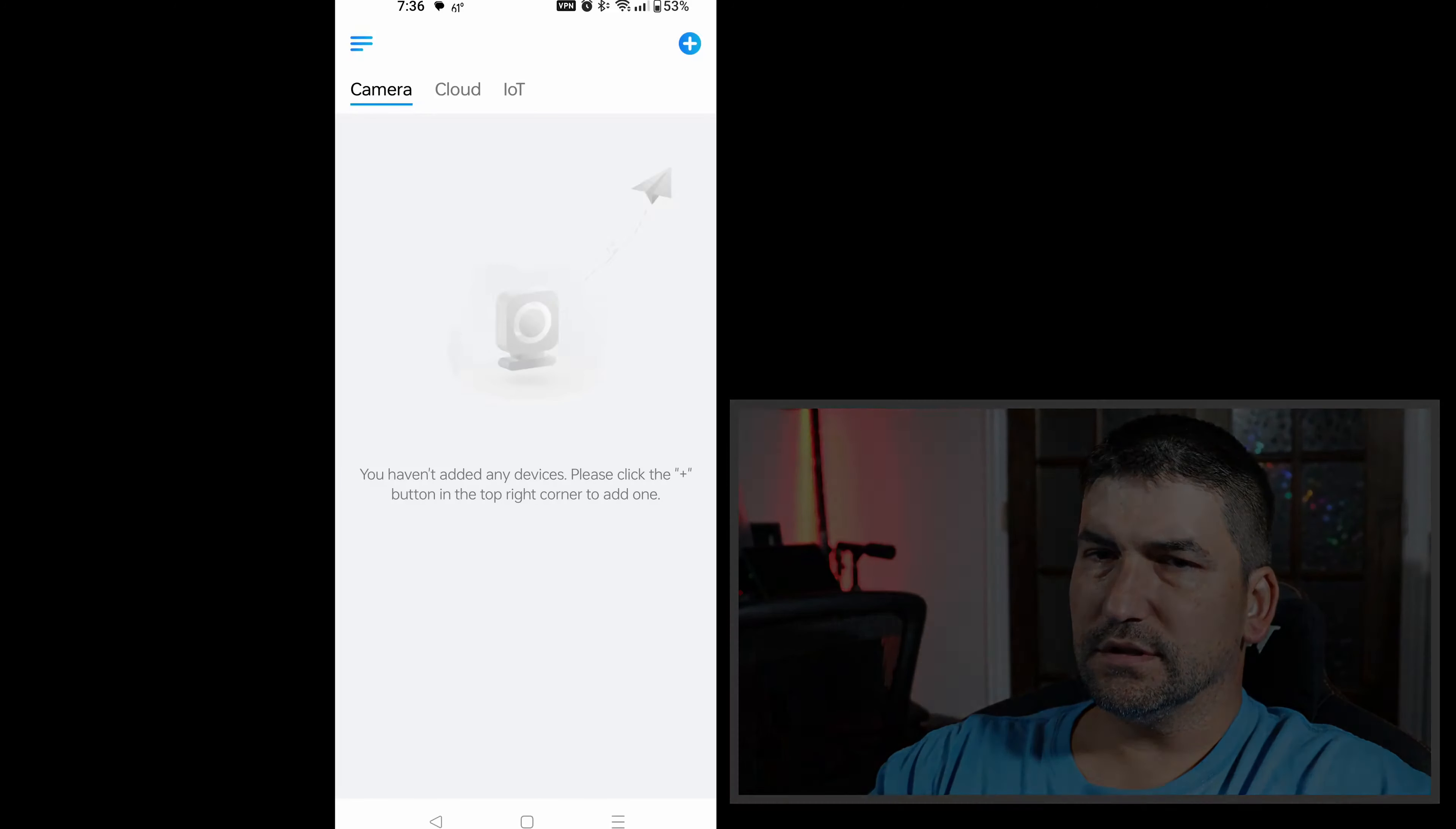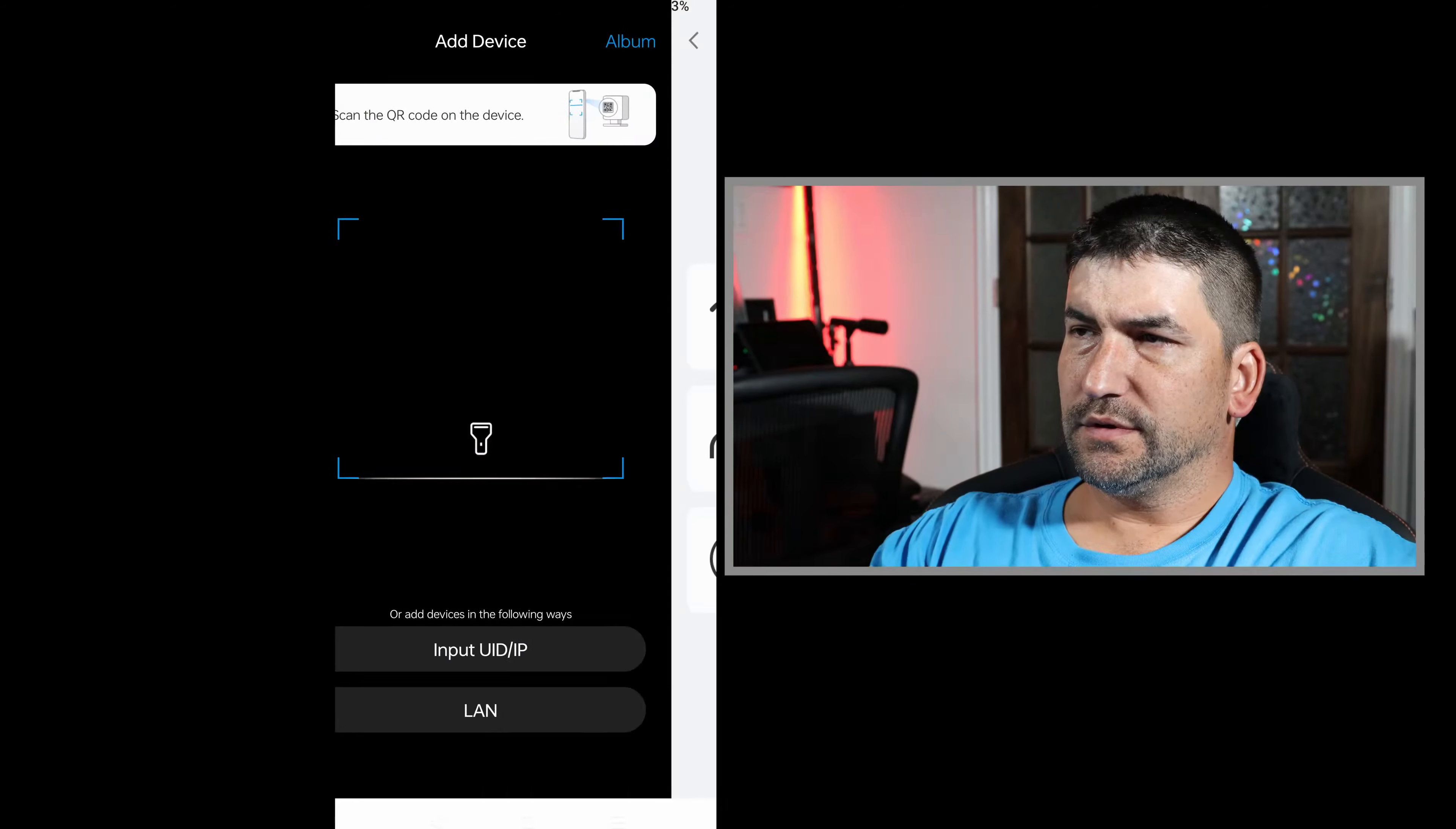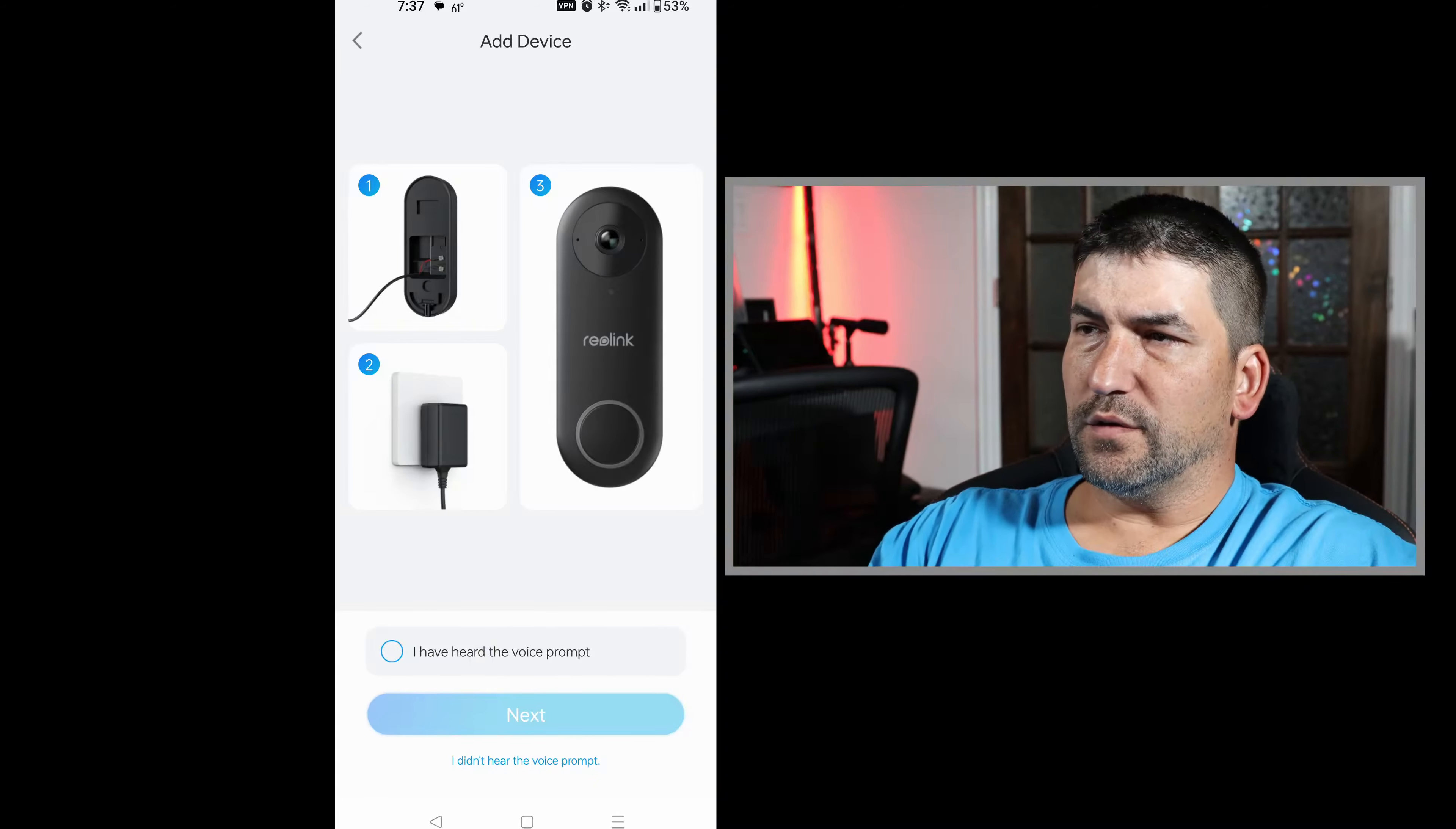Once you've granted those permissions, you'll need to scan the QR code on the back of the camera. And then the camera settings will pop up to connect this camera to the network. In this case, I chose Wi-Fi, and you'll follow the prompts here to get started.